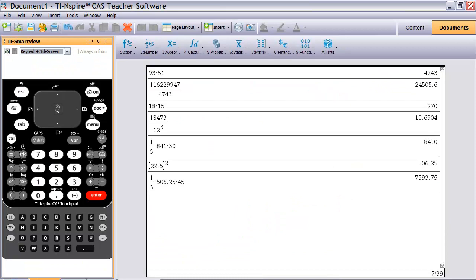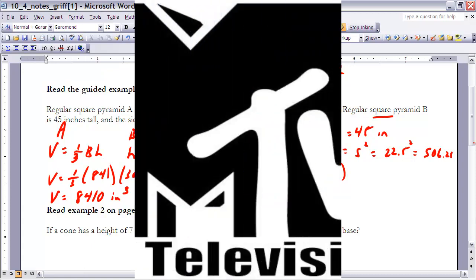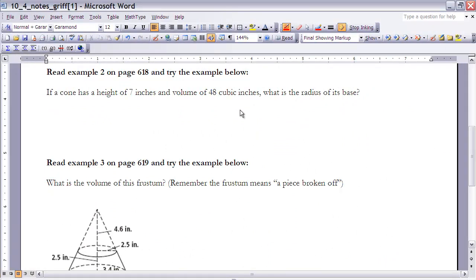Now we find the volume by multiplying: one-third times 506.25 times 45. Don't forget to multiply by one-third. The result is 7,593.75 cubic inches. So we've found the volumes of both pyramids.